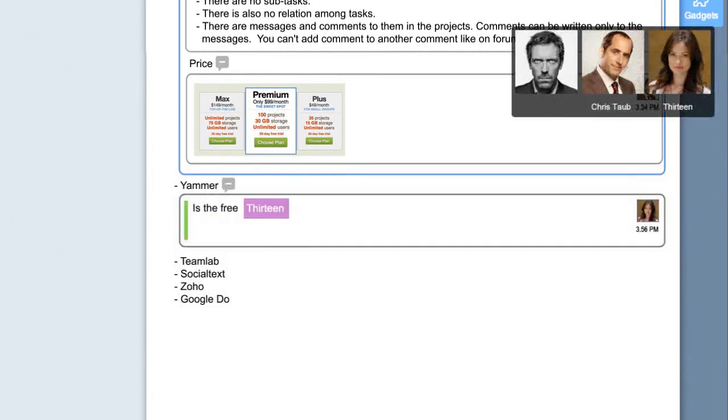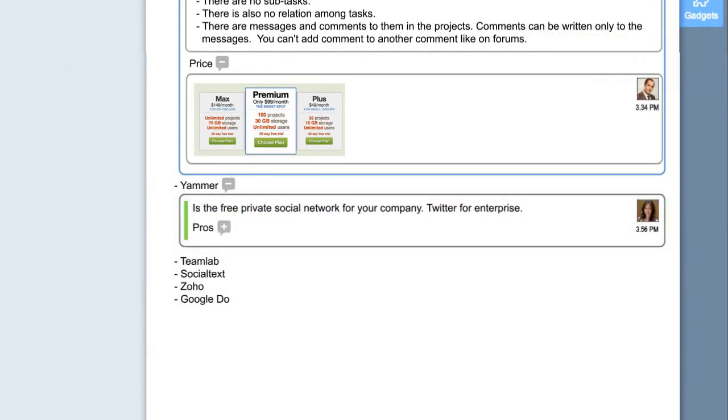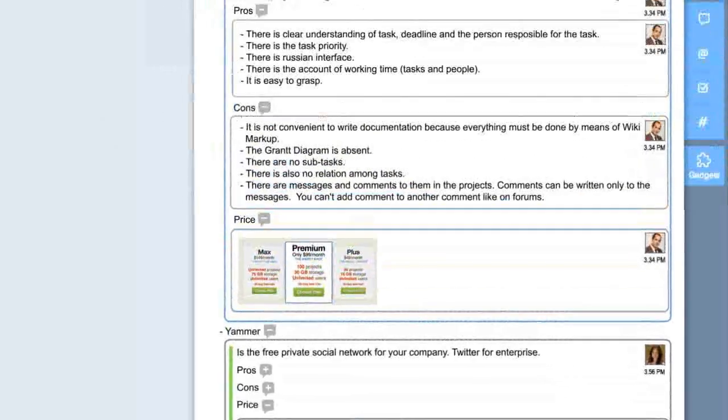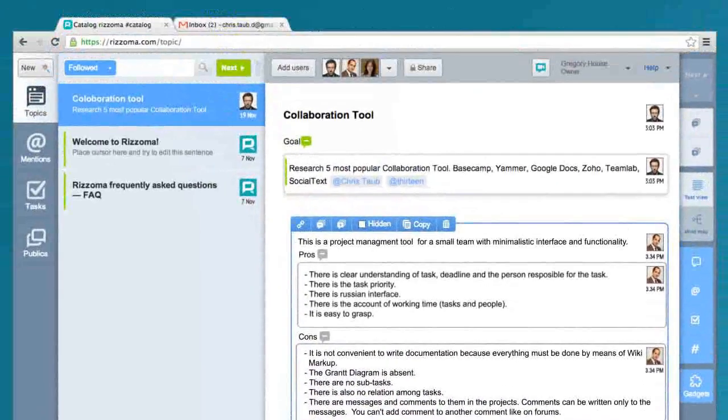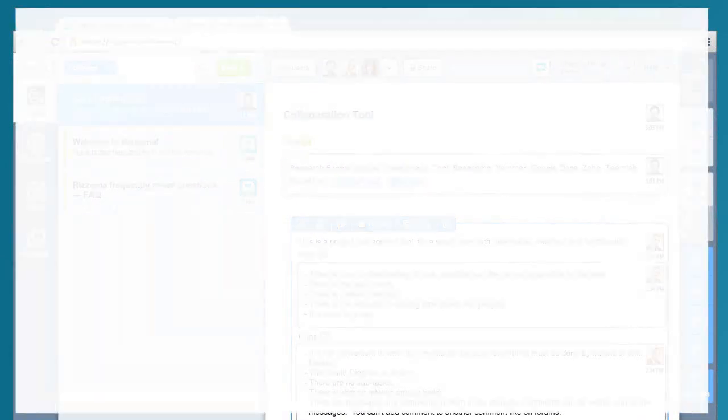Thirteen joined him in this research. Simultaneous editing makes it possible to create content together and follow the process instantly.